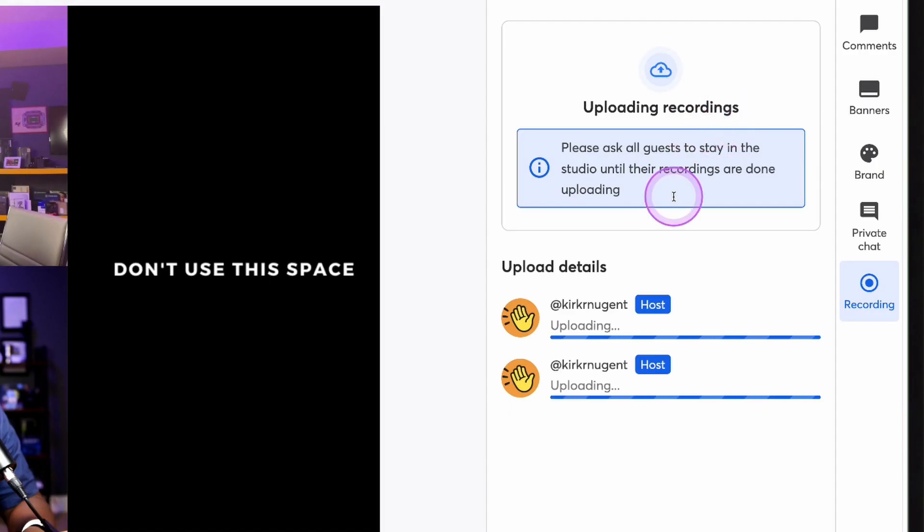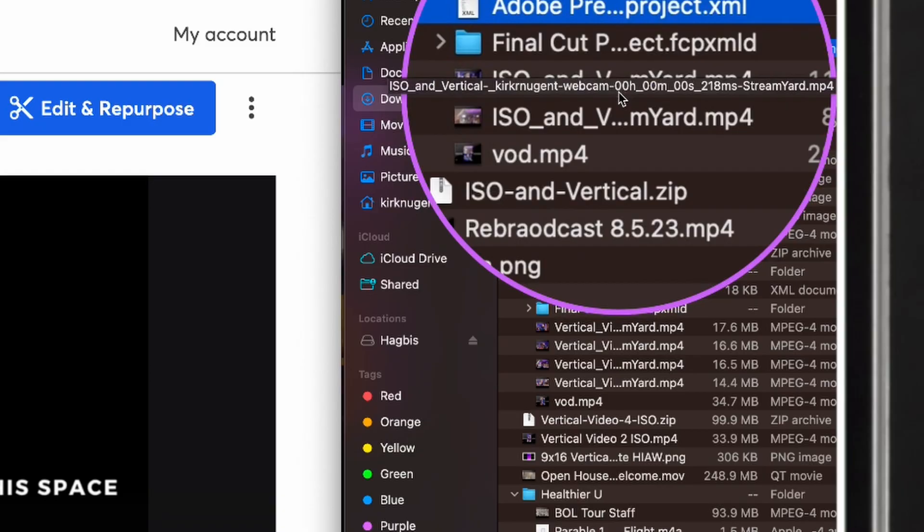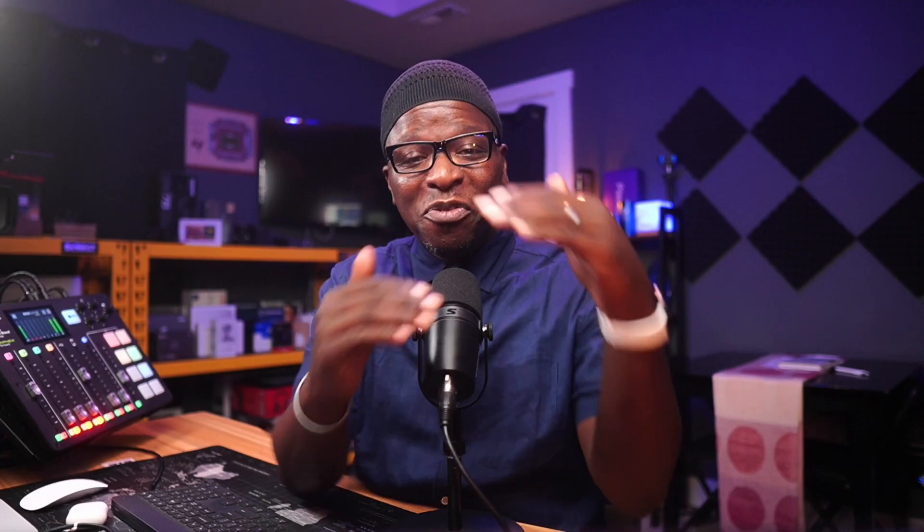I did not know that. When you enable local recording, you get a clean file, no show graphics of every person in the studio. Pretty dope, huh? It's truly awesome.